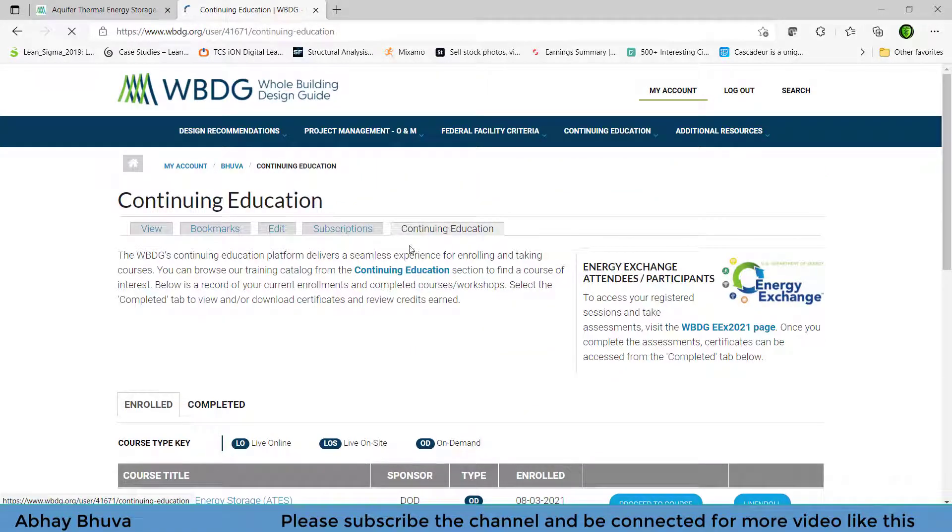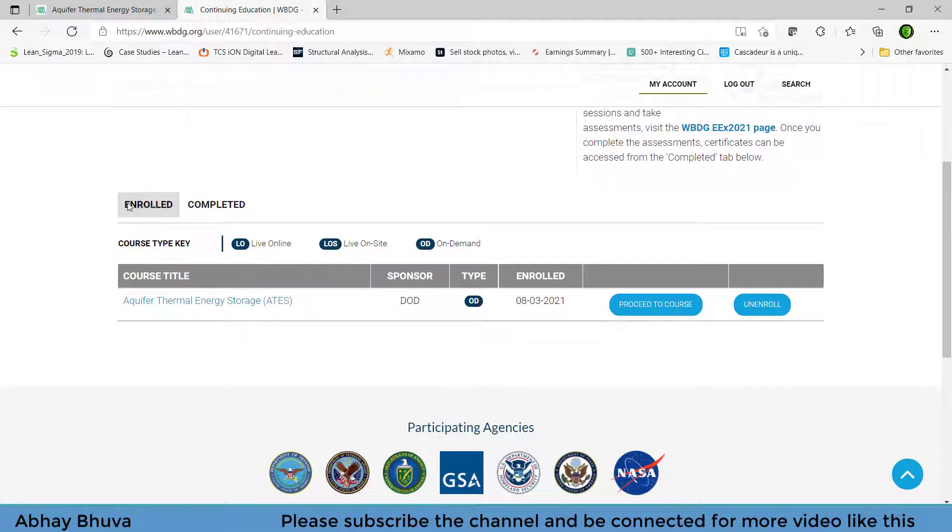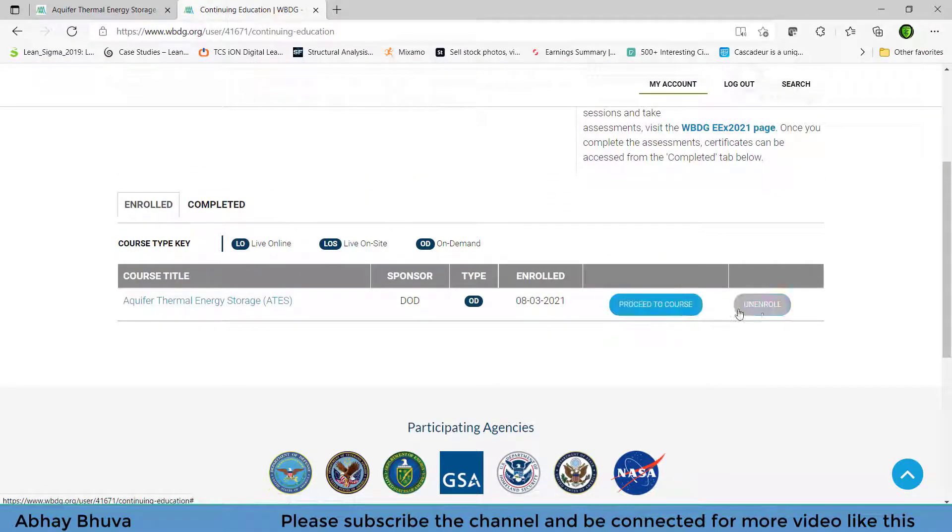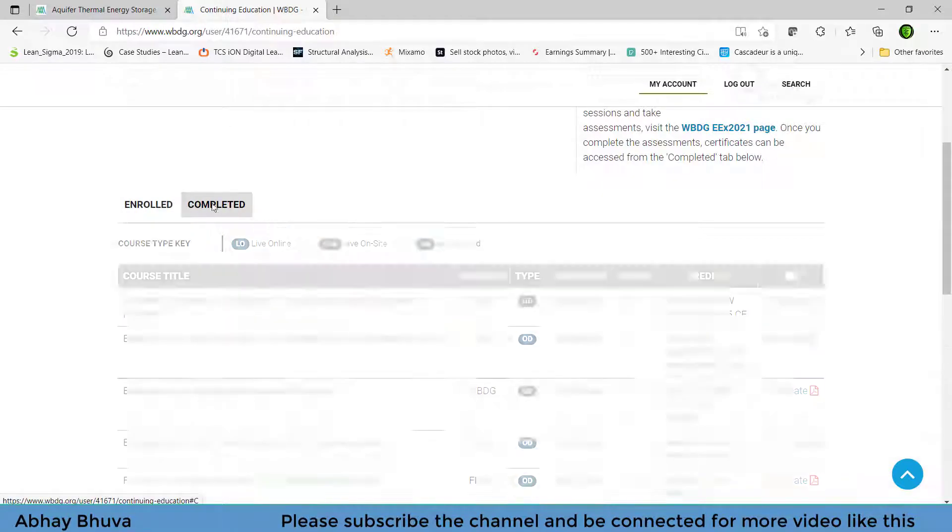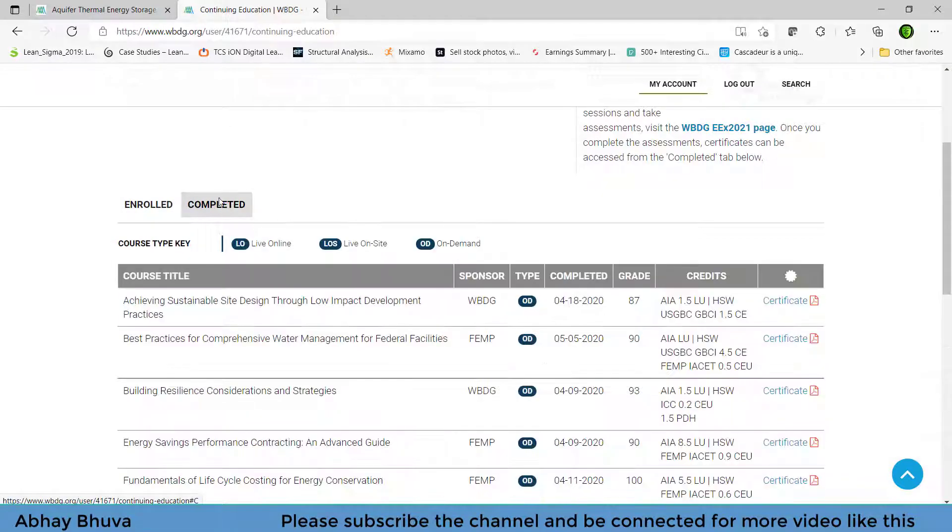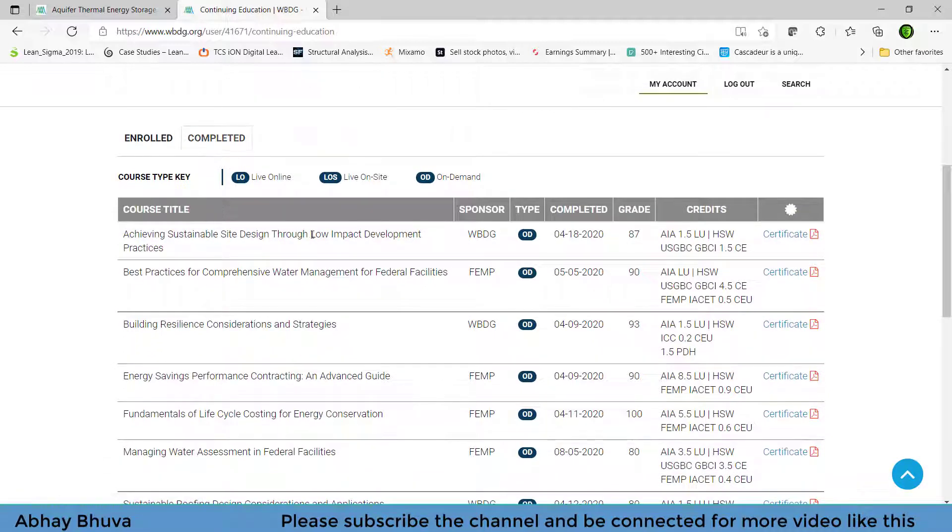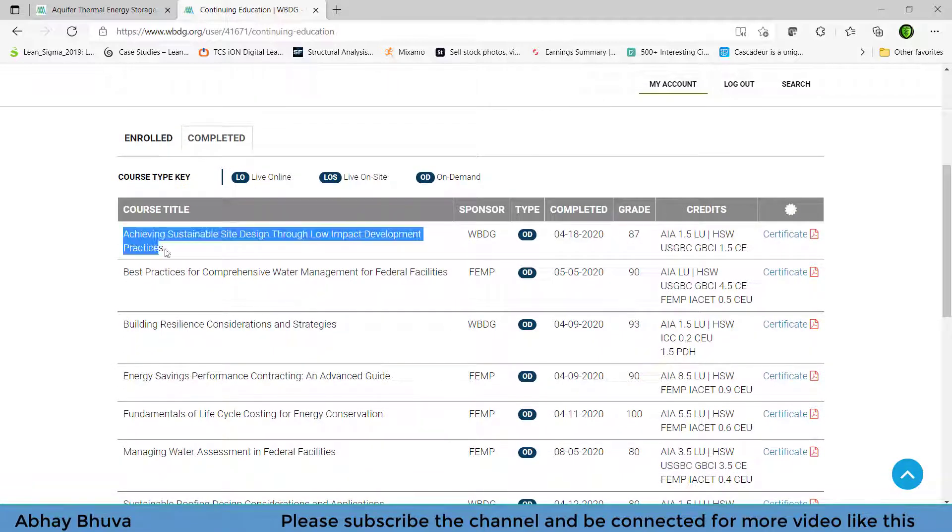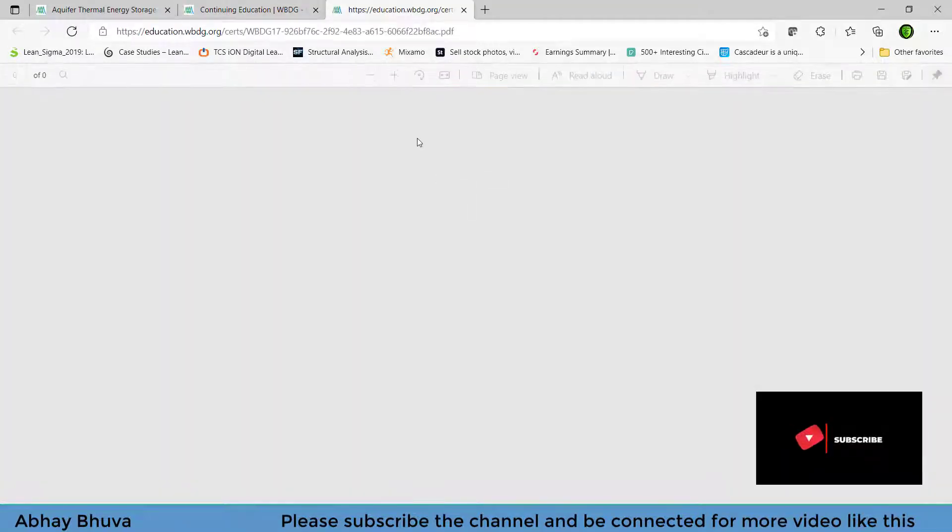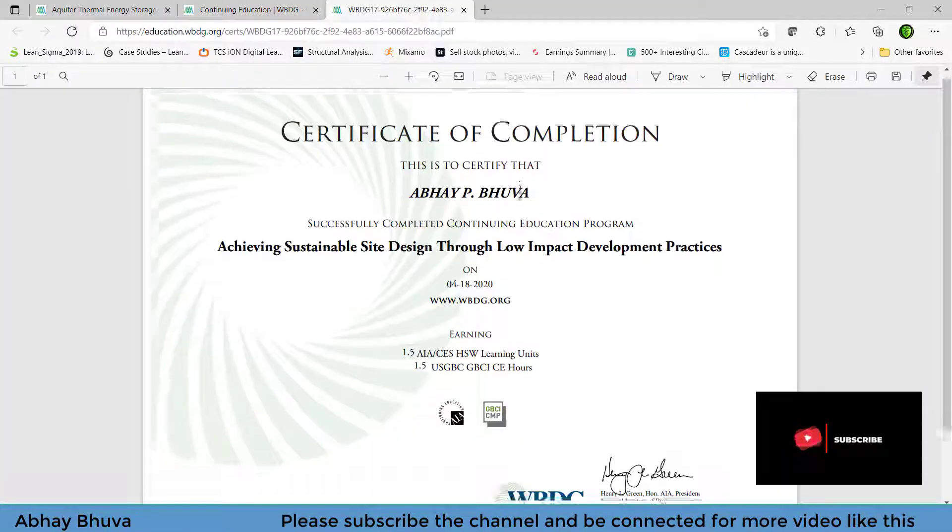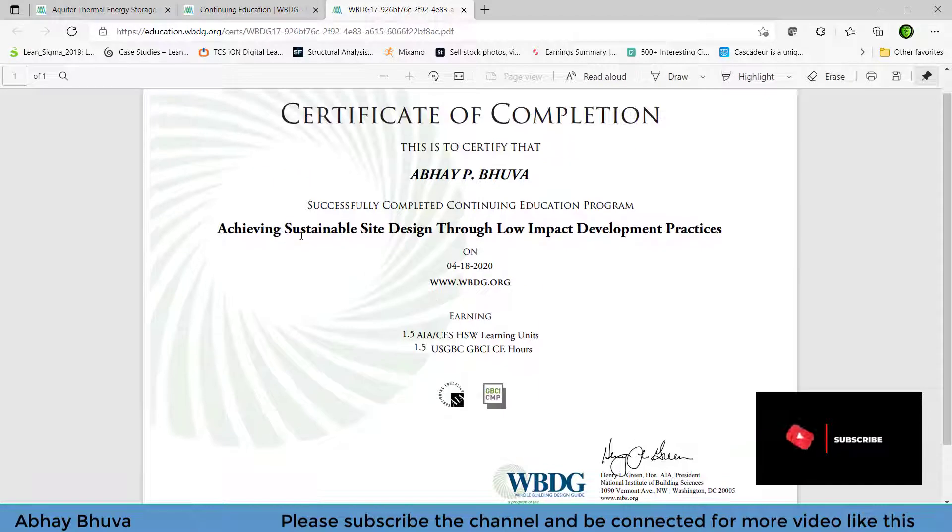So go on my account and then you need to go in the continue education on which you can see that you are enrolled in this course and you need to continue your course. Once you get completed you will be redirected to the completed course and you can see that we have just enrolled for the first one I completed that thing and I got a certificate for that. So this is my certificate which I got on that.